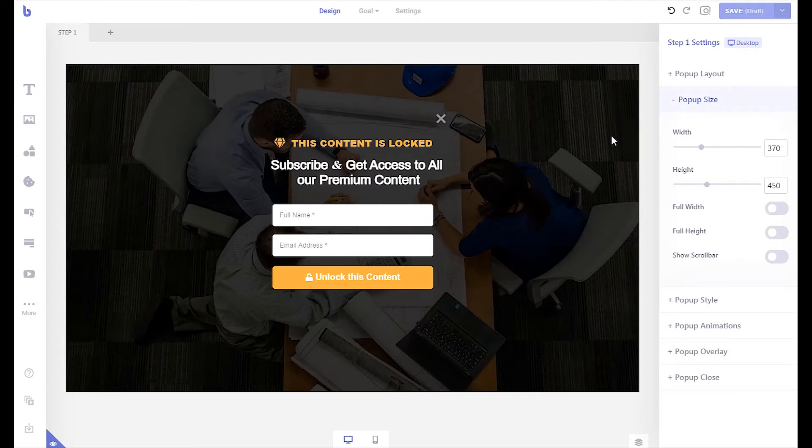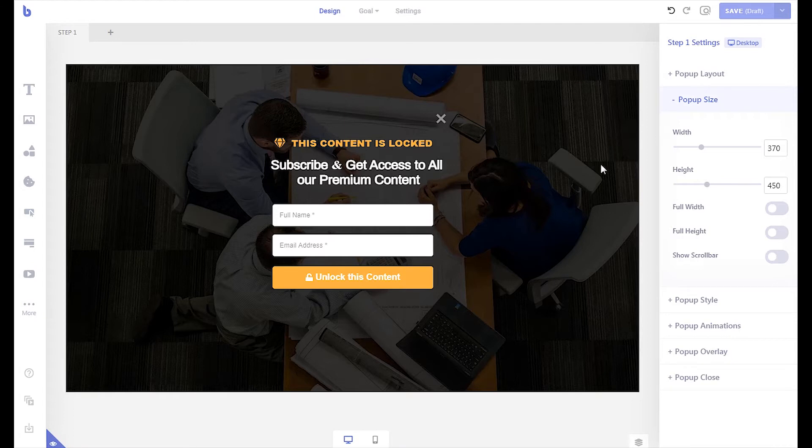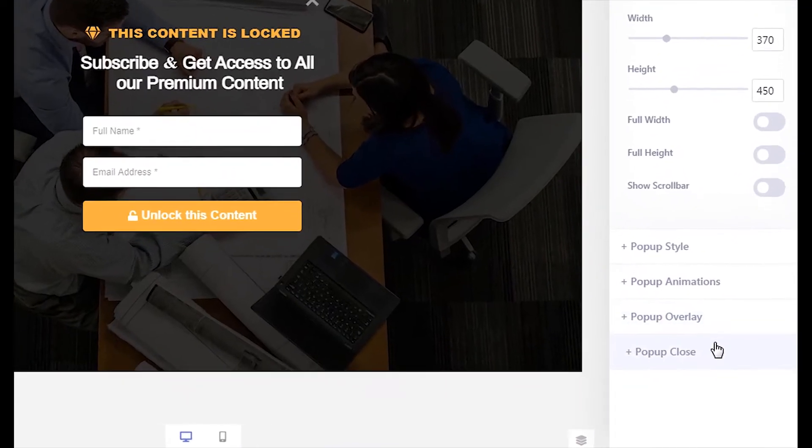Import an existing full-width pop-up and configure your opt-in form. Once you have done that, let's make sure that the visitors can't close the pop-up. Let's hide the close button from the pop-up close settings panel.